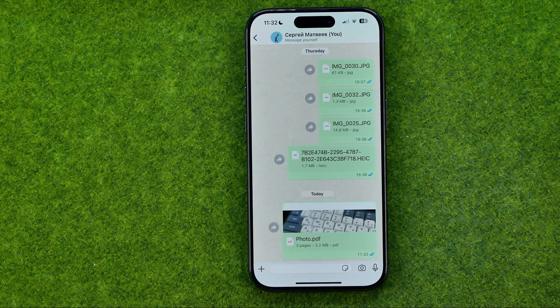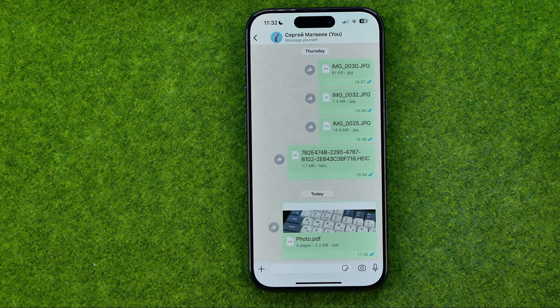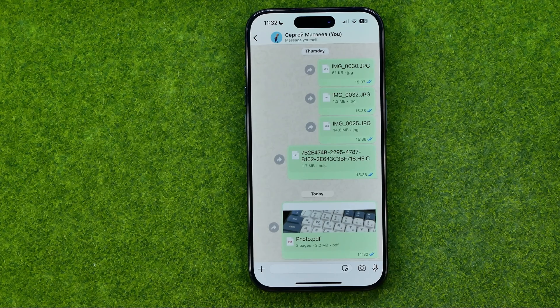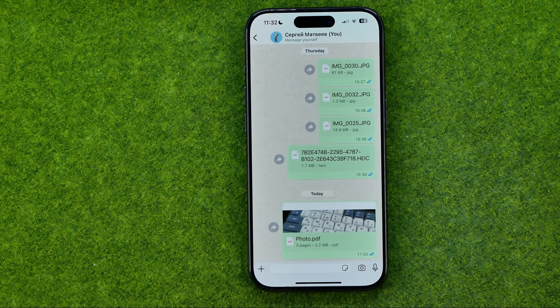That's how you can easily convert images to PDF on your iPhone. If this video helped you out, don't forget to hit the Like button.